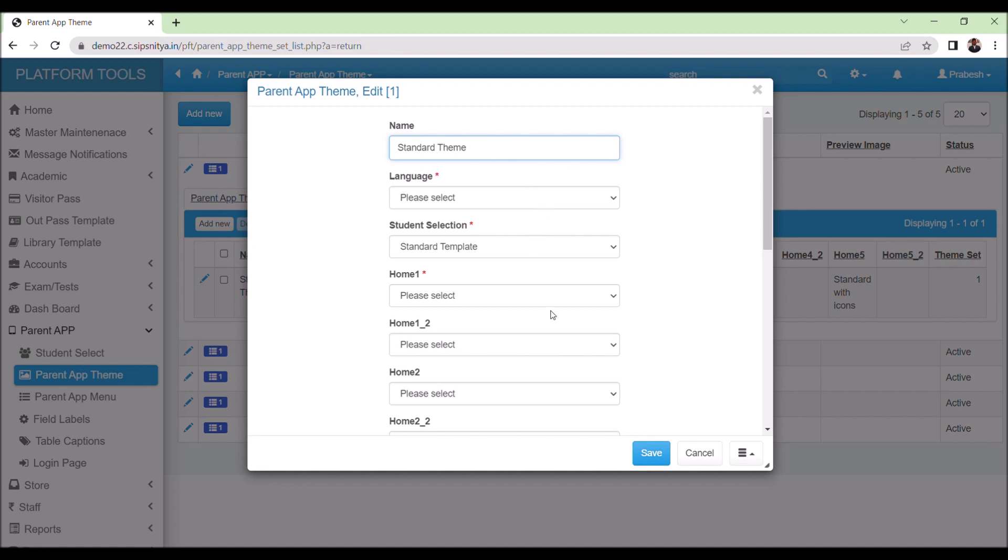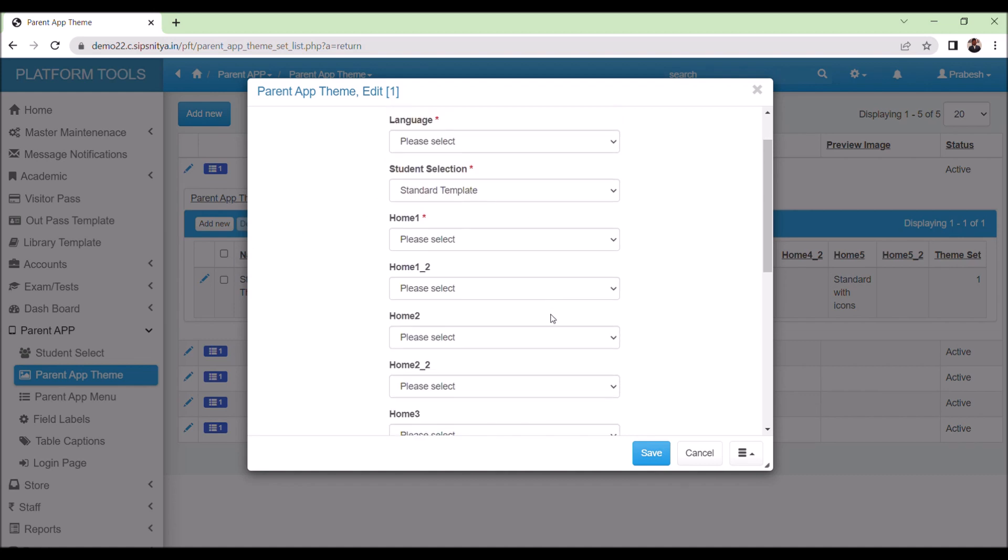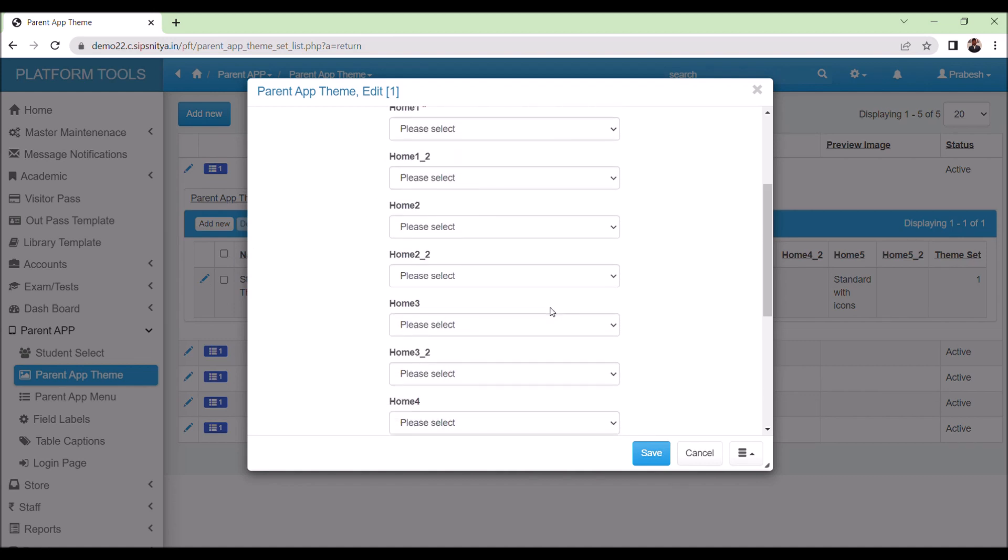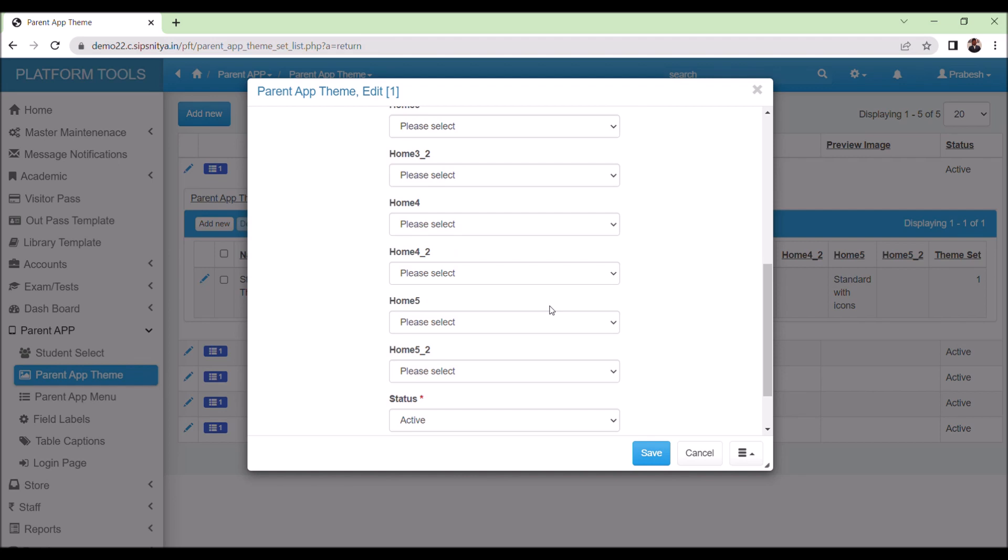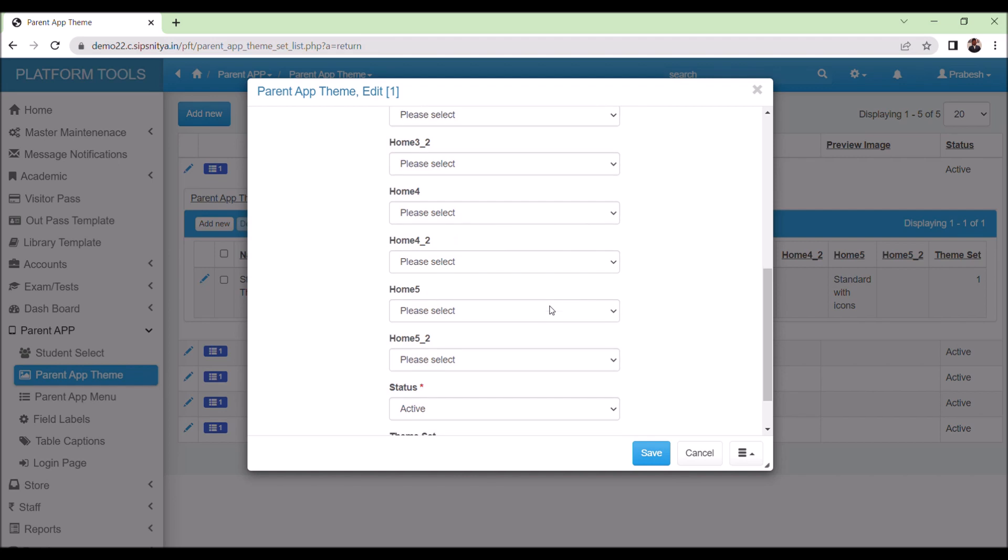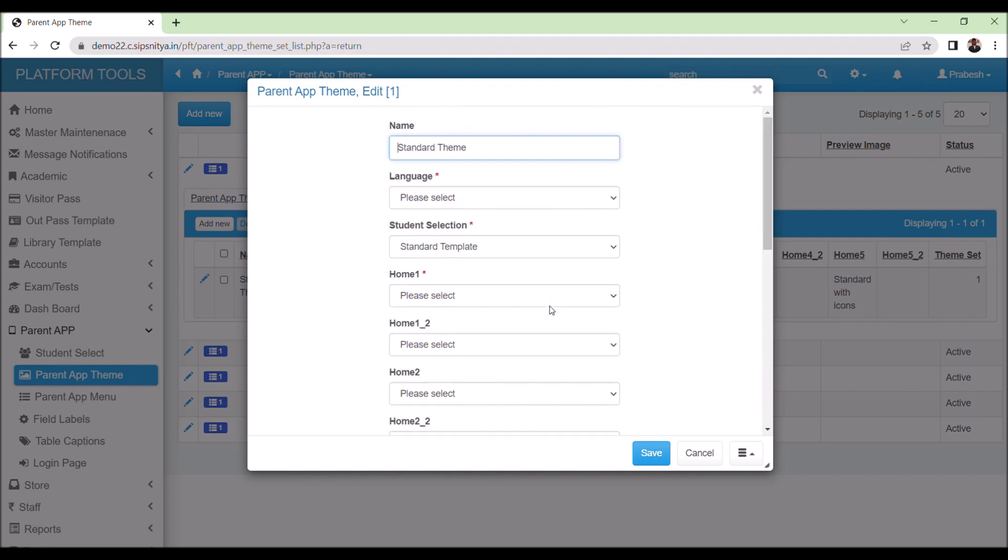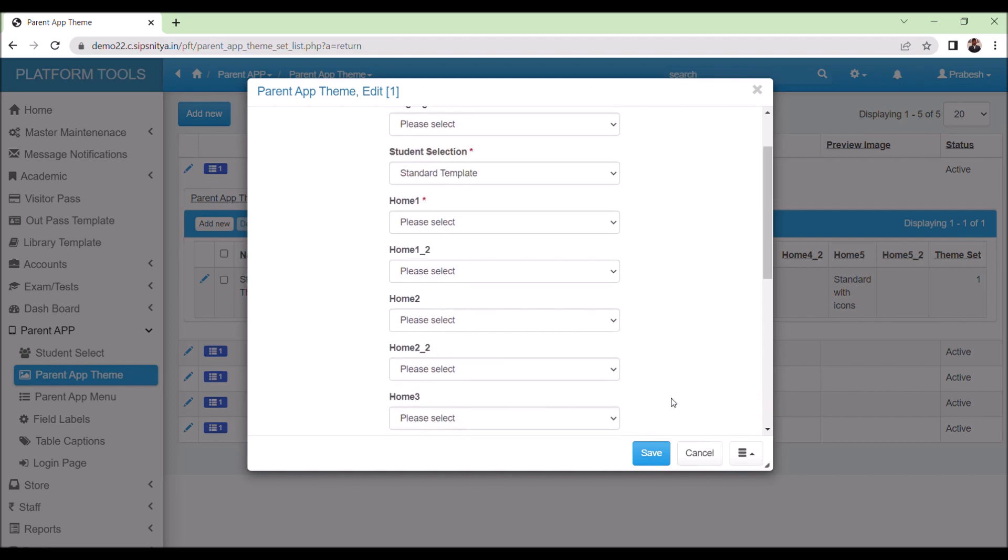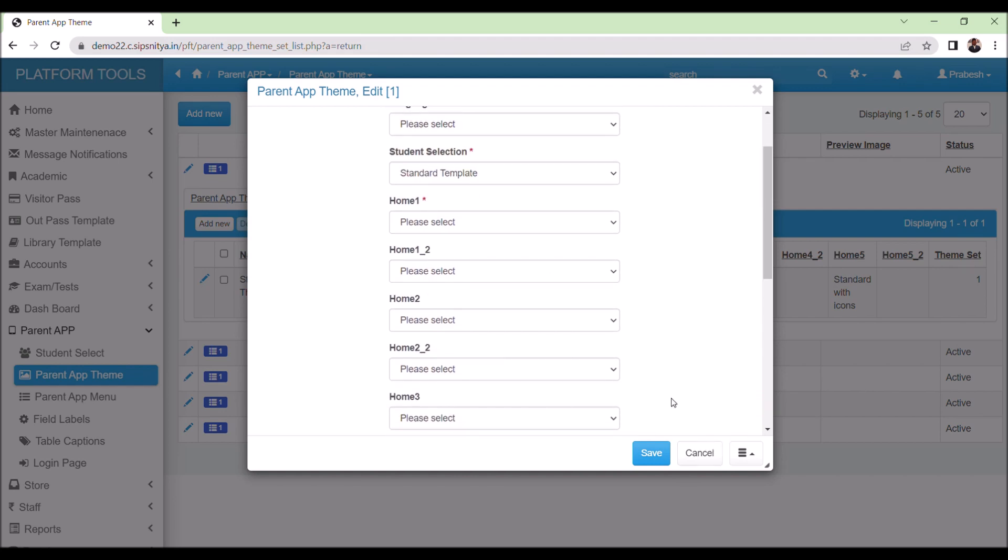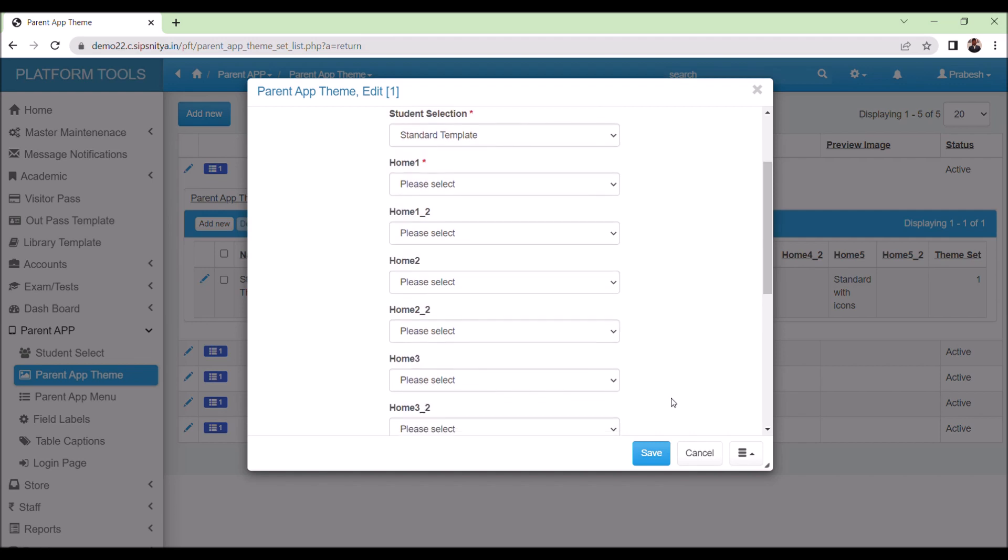Sipsnitya software provides five home screens and the first one is mandatory. However, you can add the rest of the home screens as per your needs and save the changes.